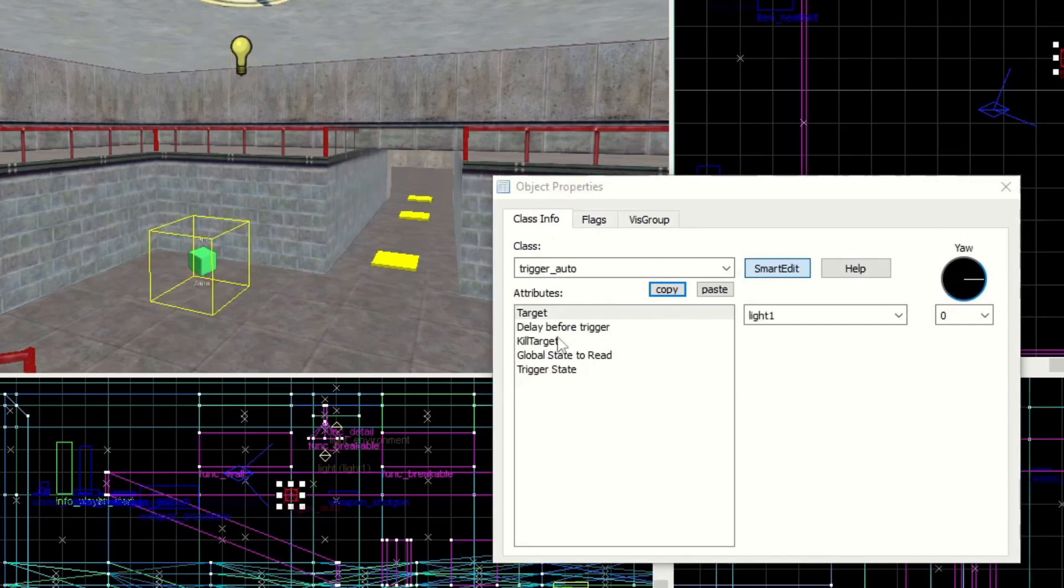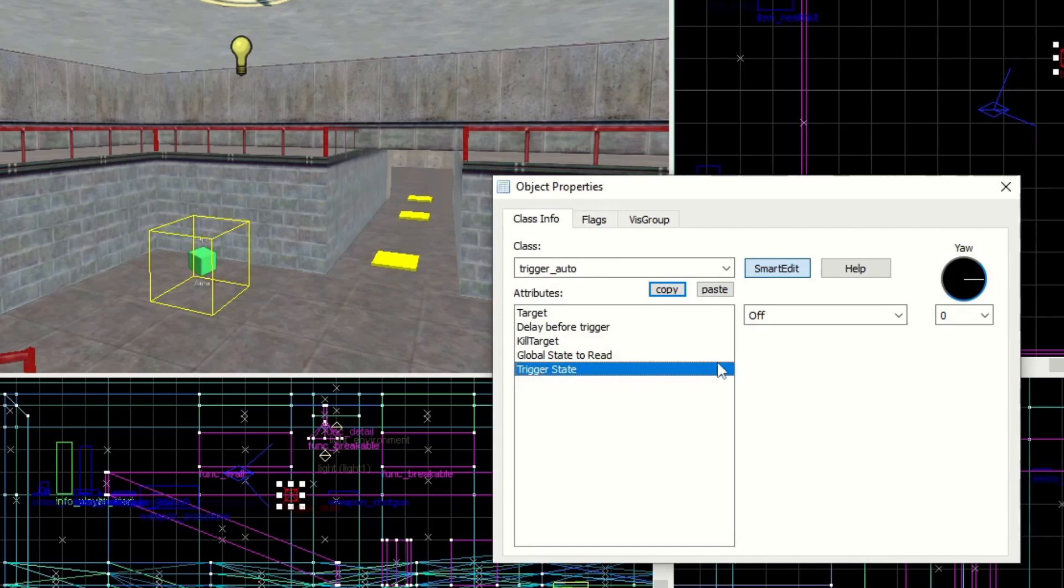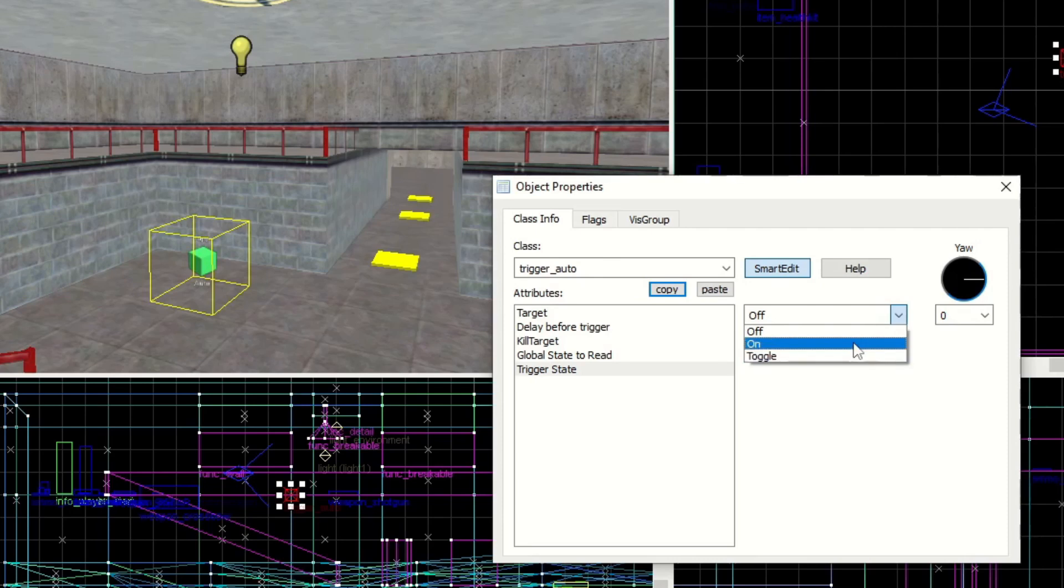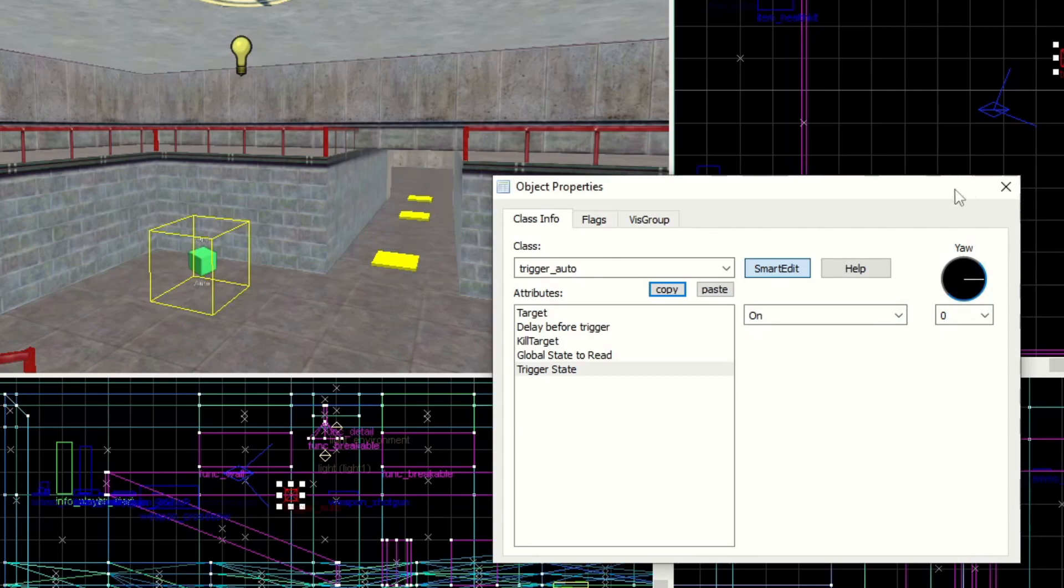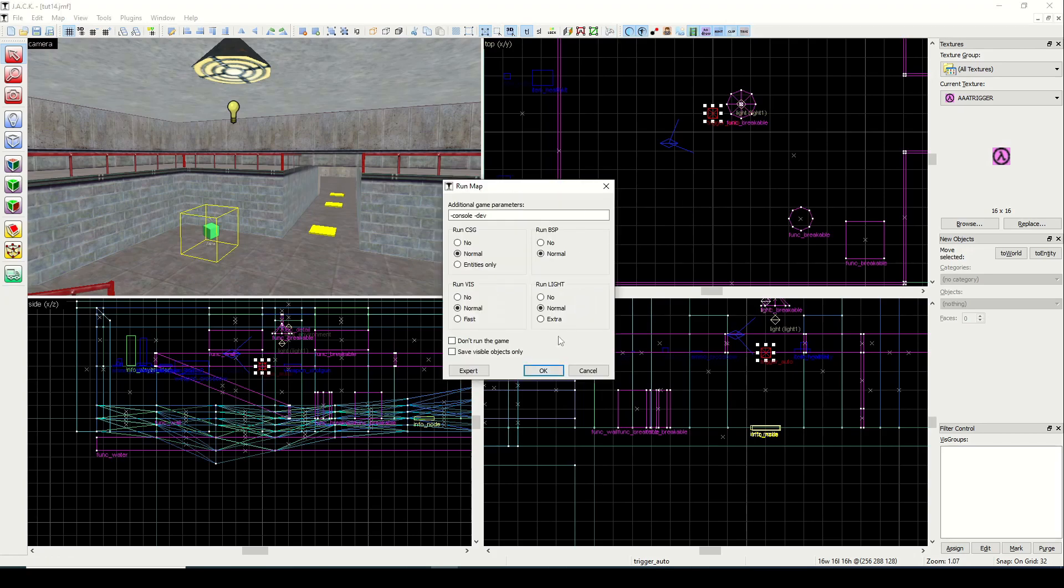There's some other things like kill target and global state. We'll learn more about those later. But trigger state is kind of important. What this is going to do is it will only target either something to turn it on, to turn it off, or to toggle it. So let's just do on. But toggle is a good safe bet. We're going to stick with on because we want the light to turn on. And that's about it. So we'll show you another one in just a second. But let's run the map.